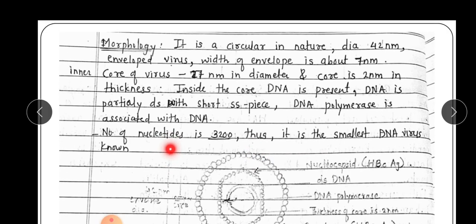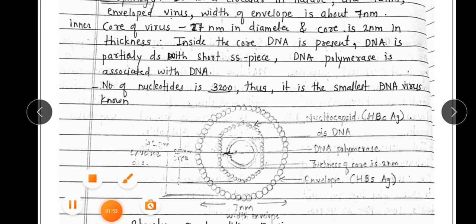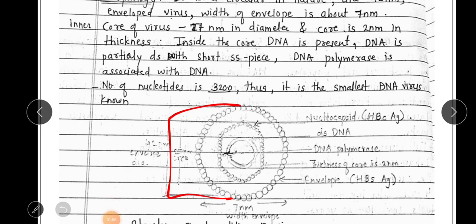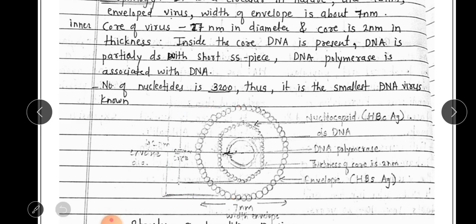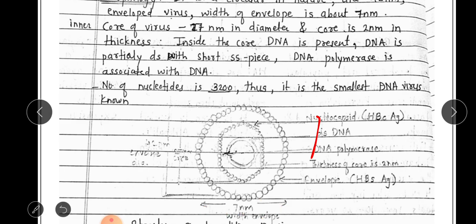The envelope diameter is 42 nm. The width of the envelope is 7 nm.